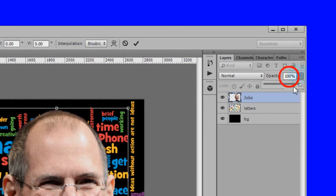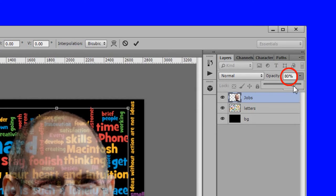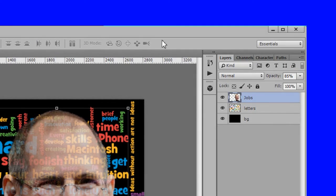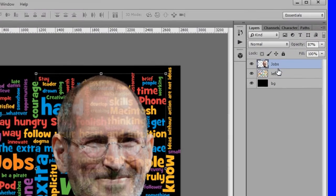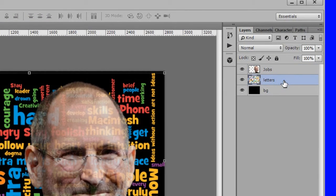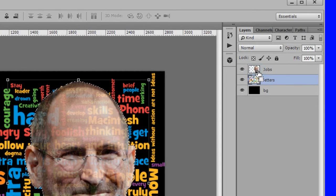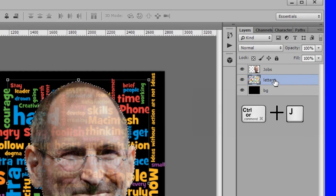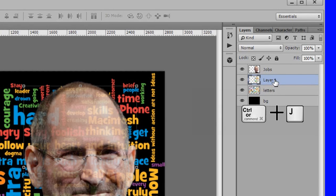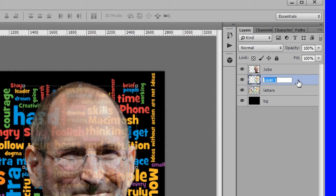Change his opacity to about 87% to make the letters over the face a little easier to see. Make the letters layer active. Control click the jobs layer to get a selection of it. While the letters layer is still active, duplicate the selection. Name the new layer face letters.